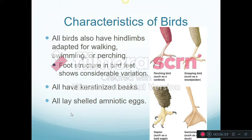The forelimbs in almost all birds are adapted for flying, while the hind limbs are adapted either for walking, swimming, or perching. Depending on which it is, you can have differences in what the foot looks like and how it's structured. All birds nowadays have keratinized beaks — a beak that has a lot of keratin in it. Keratin is a very tough protein — it's the same protein that makes up snake scales or alligator skin.